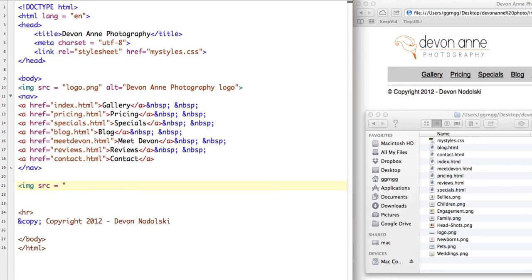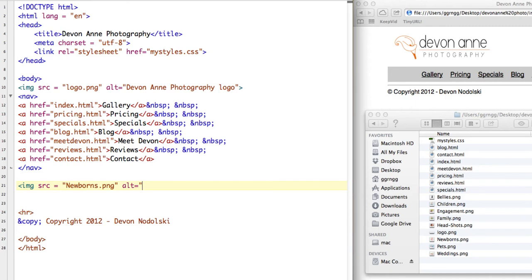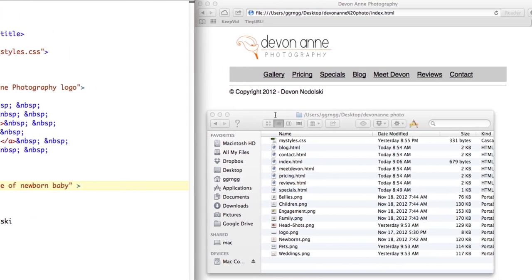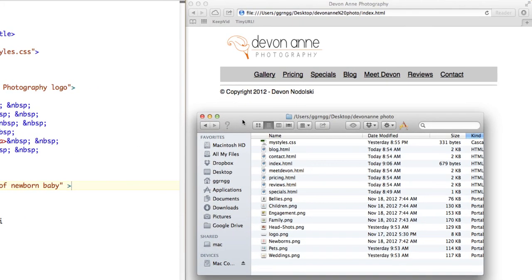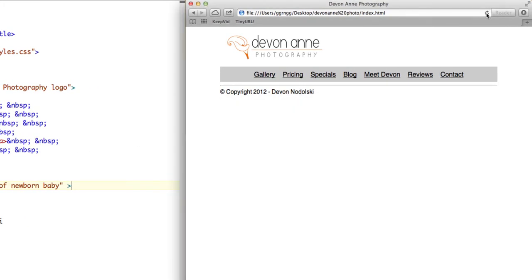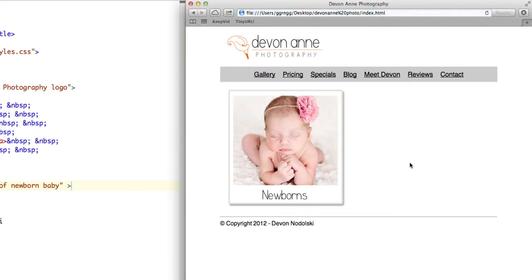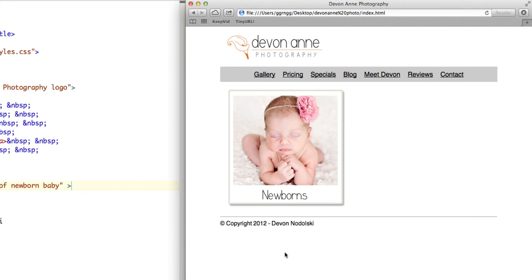I can see that there's a file here called newborns.png. It's also good to have the alt tag for screen readers. I'm going to say image of newborn baby. Let me save and refresh in the browser. We should have our newborn image. Now this is a lot bigger than what I had anticipated. We should have four images going across so we'll have two rows of images. This is definitely going to be too big.